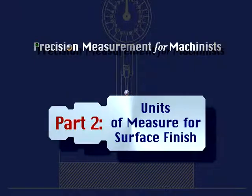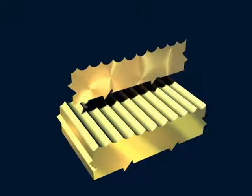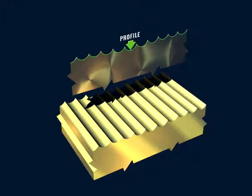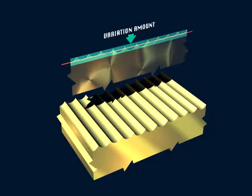Part 2: Units of Measure for Surface Finish. If we took a thin slice out of the center of this workpiece and viewed it from the side, we would see its profile. Measurements of surface roughness and waviness are done by measuring a profile. This straight line represents the nominal profile of a surface — the surface's intended profile without any variation. This is a theoretical surface used as a reference from which we can judge the amount of variation in the actual surface.